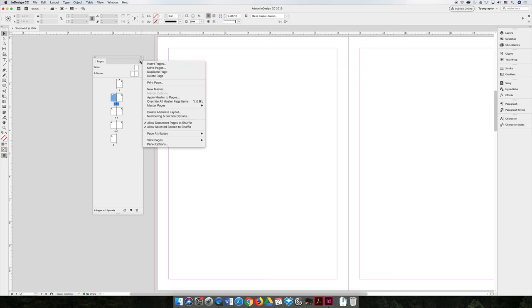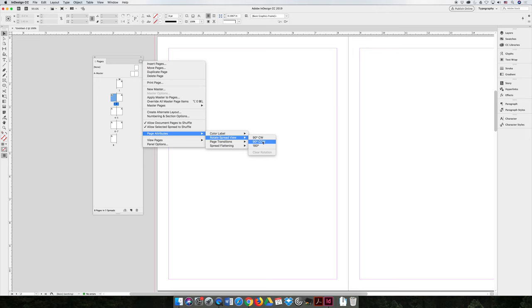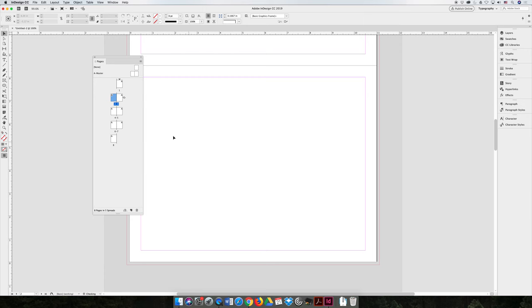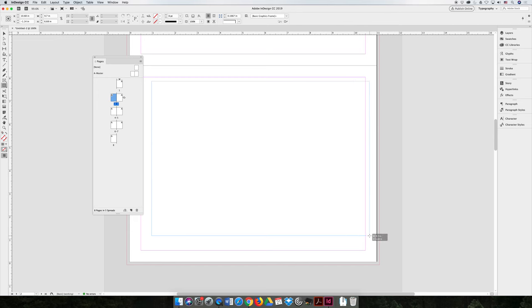You can hit the option fly-out menu, choose page attributes, and then rotate spread view. And then you can rotate 90 degrees clockwise or counterclockwise depending on how you want to see the page. And then you can edit your project in landscape orientation just so that you can see it better.